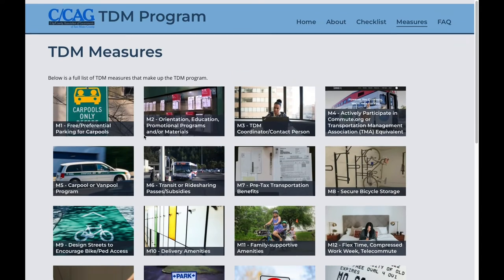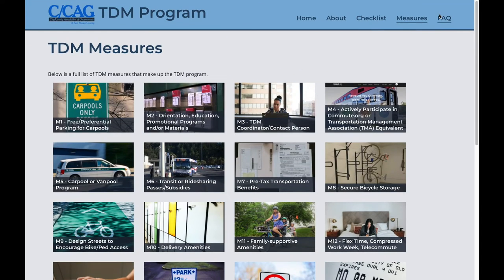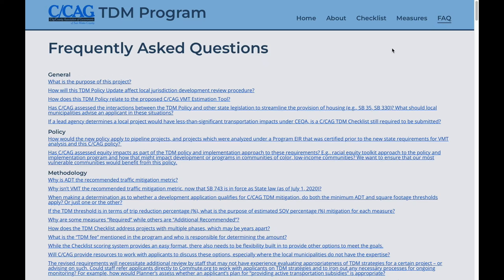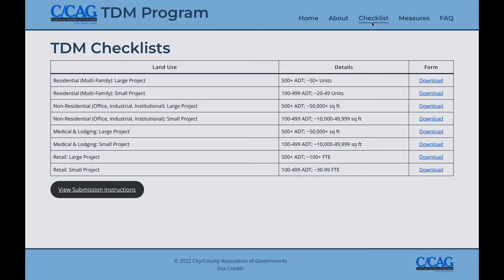Last but not least, the FAQ page provides a list of pertinent questions that have been asked during the course of developing and now implementing the TDM policy. A core focus of this video is to demonstrate filling out the TDM checklists so that viewers become familiar with the checklist content, layout, and general procedure. We'll demonstrate filling out two different checklists for two different land uses.